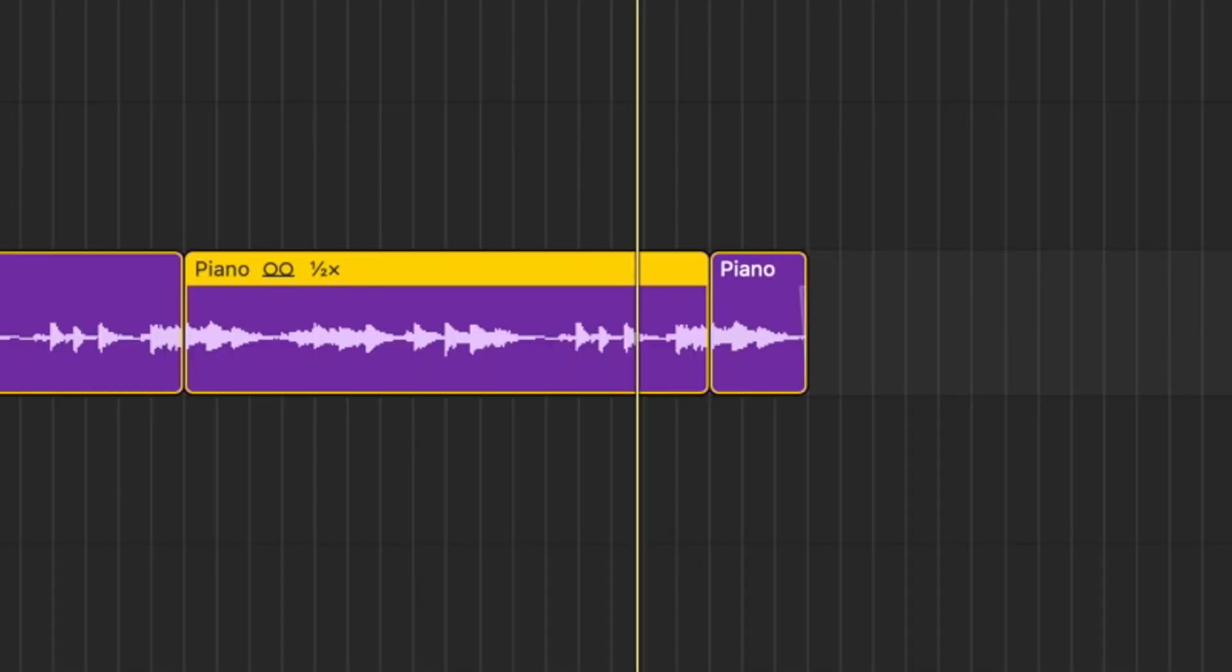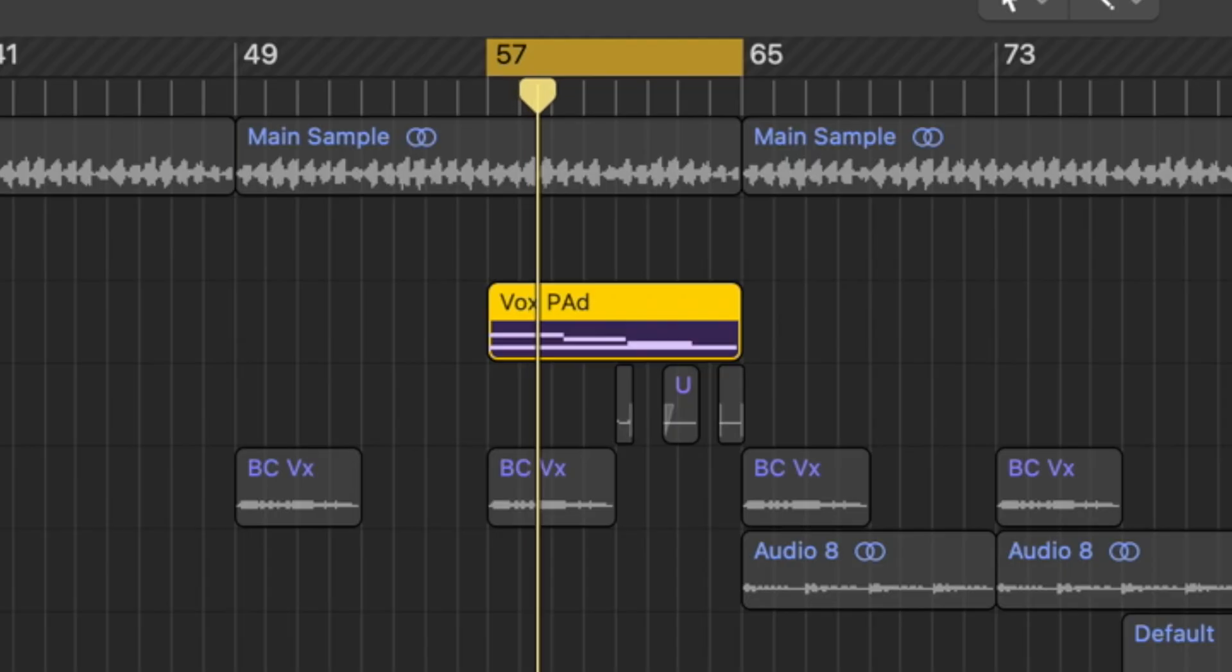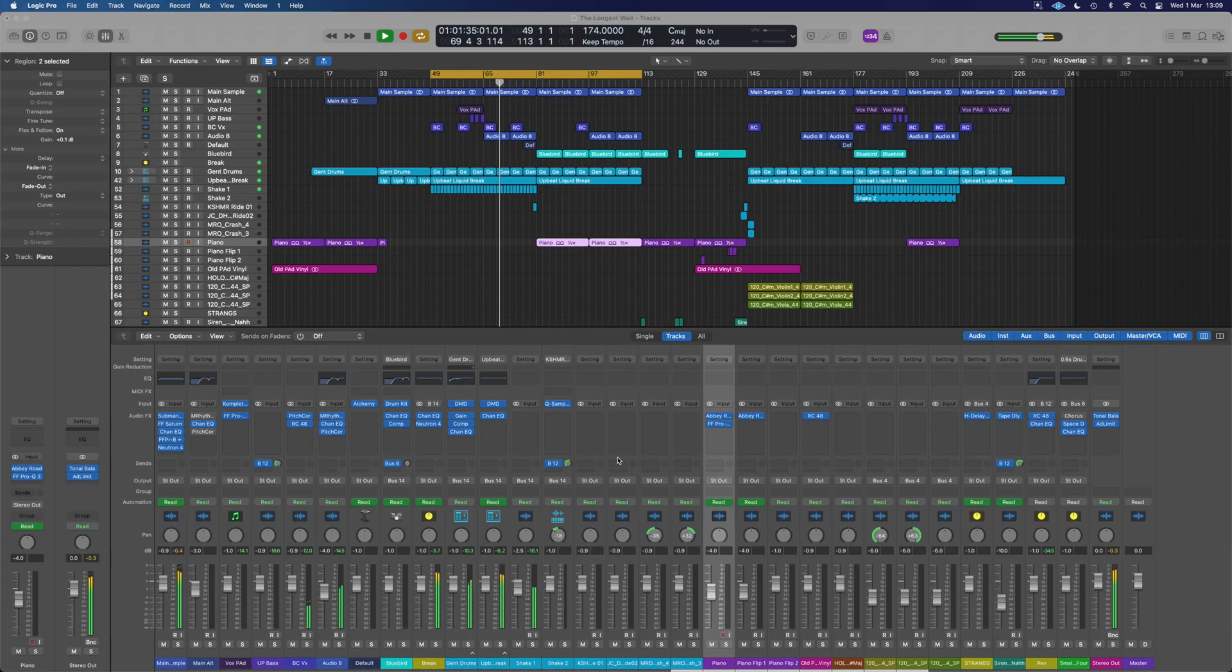Three ways that we can get the tape stop effect in Logic, and we can apply it to either audio, our instruments, or the entire track. Let's go.